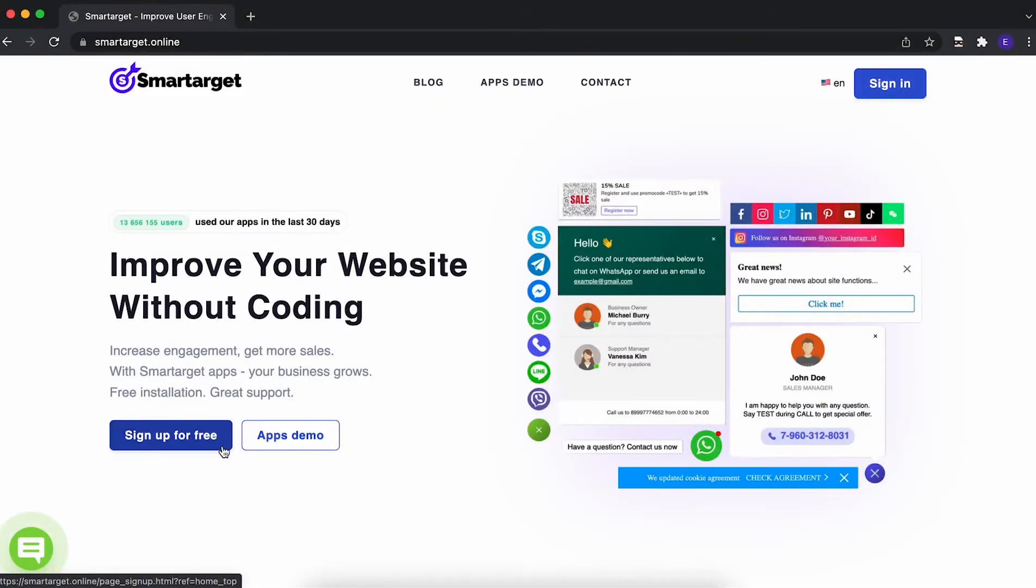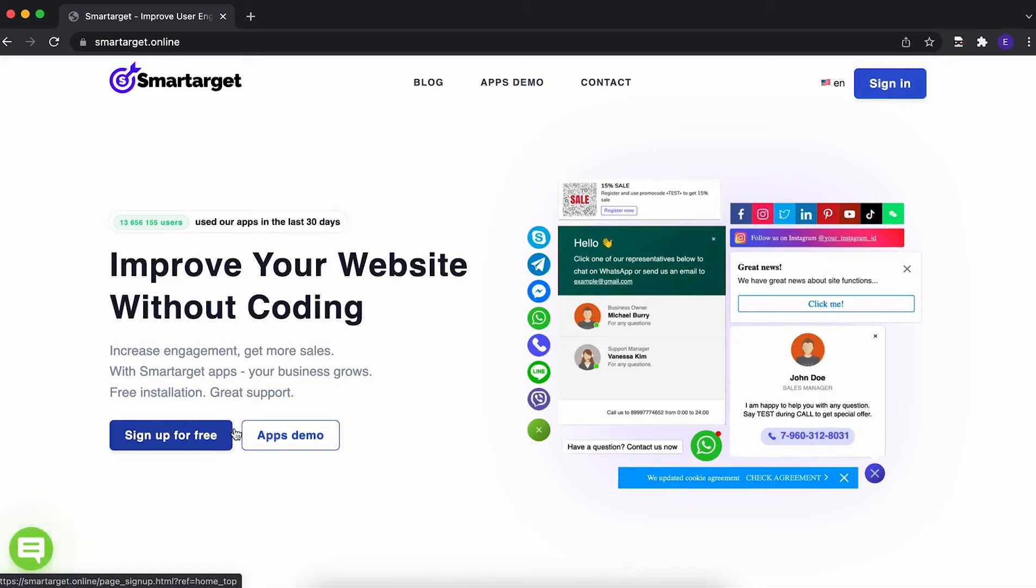Hey! If you have a Squarespace website and you want to scale your email listings, you can do it with a great app, LuckyWheel, that can offer discounts for customers and for you to get their email address. It takes only a few minutes to get LuckyWheel by Smart Target. Let's start.